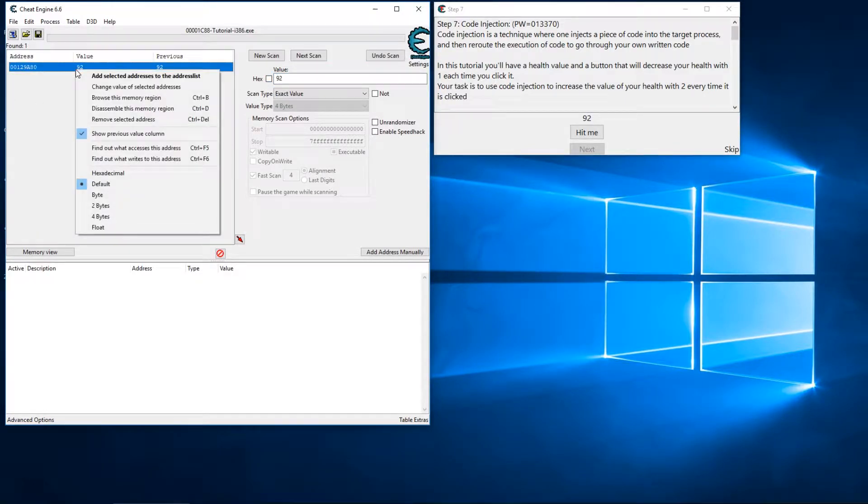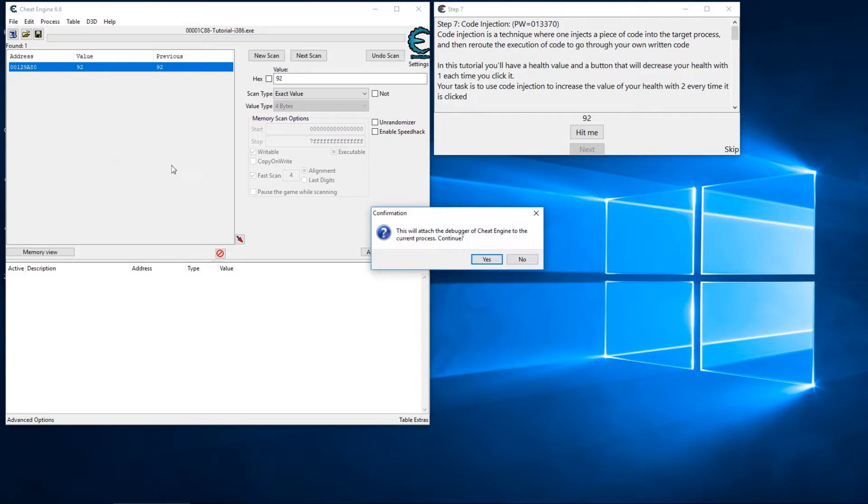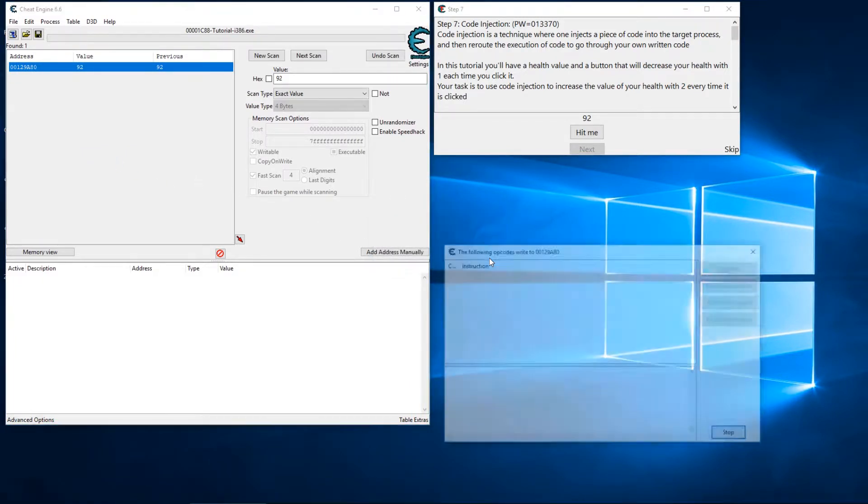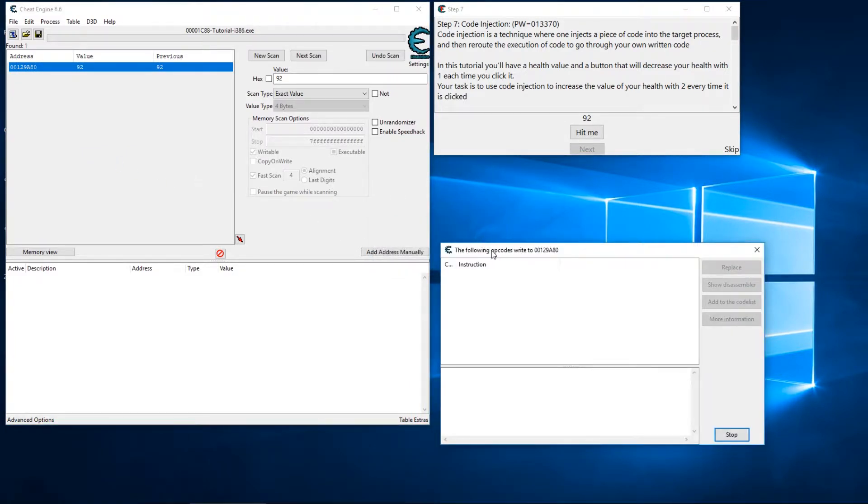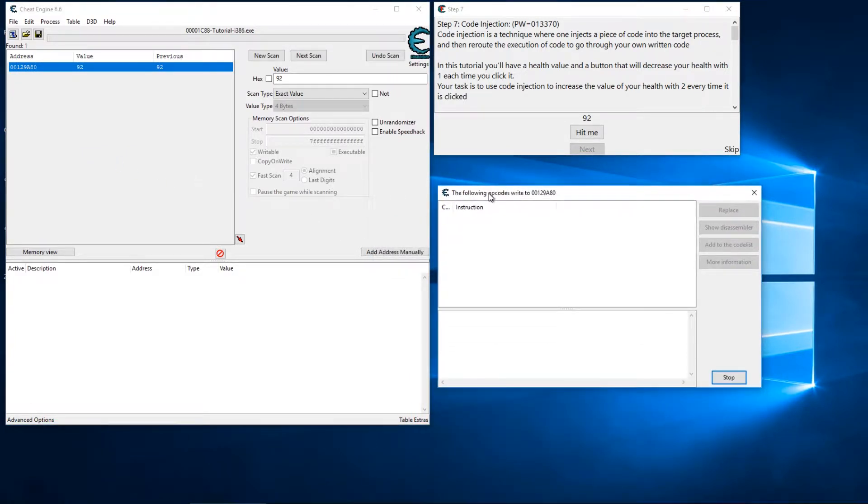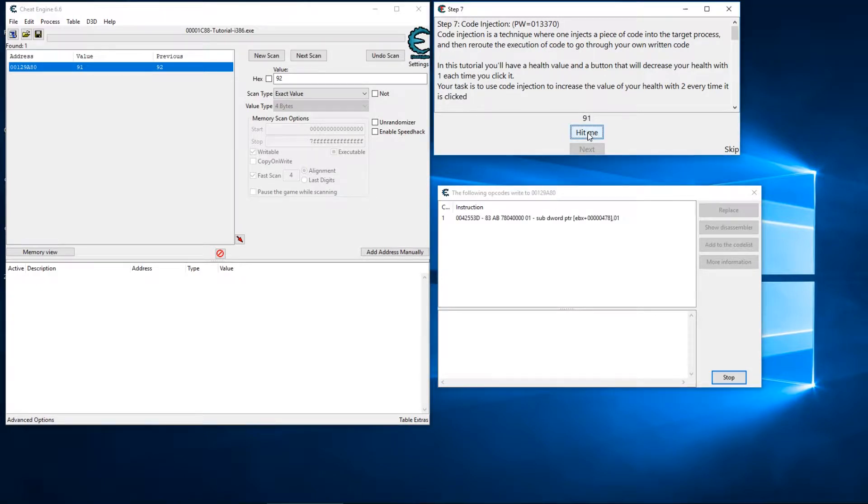I'll go ahead and attach my debugger here and let's hit this again. We can see that an instruction pops up and we're doing subtraction with this sub. Let's go ahead and show the disassembler.